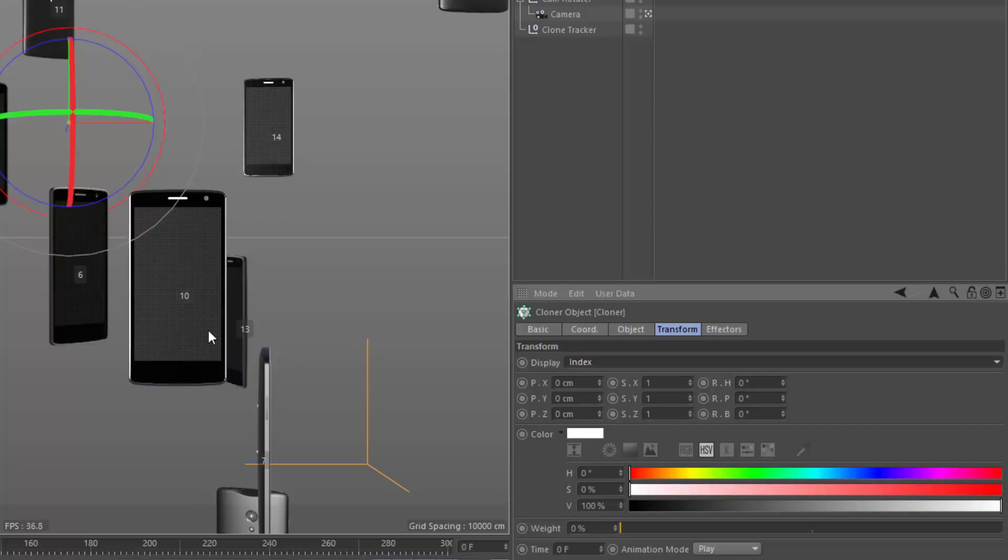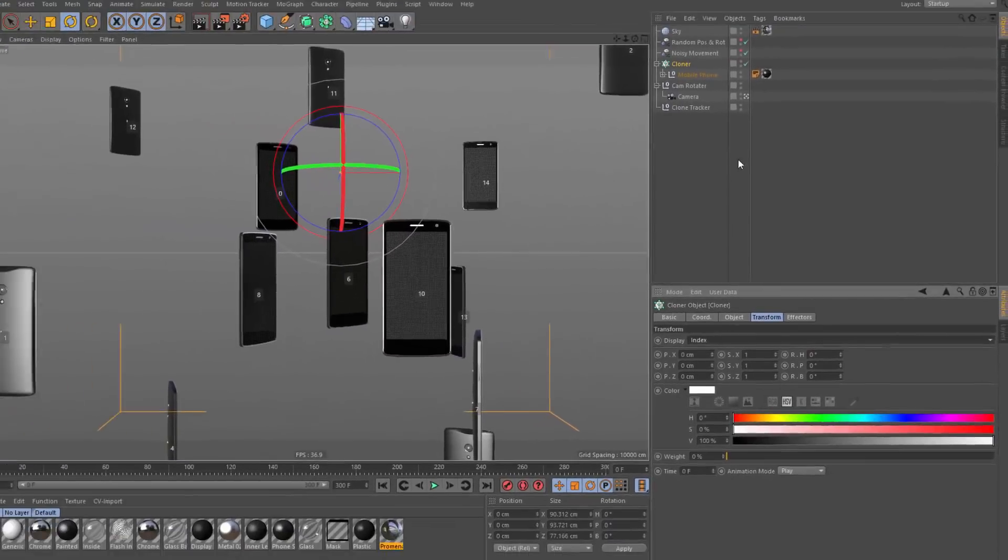And what this is going to do is bring up sort of a heads up display with the ID number or the order in which it was generated number for each and every one of the clones in my scene.